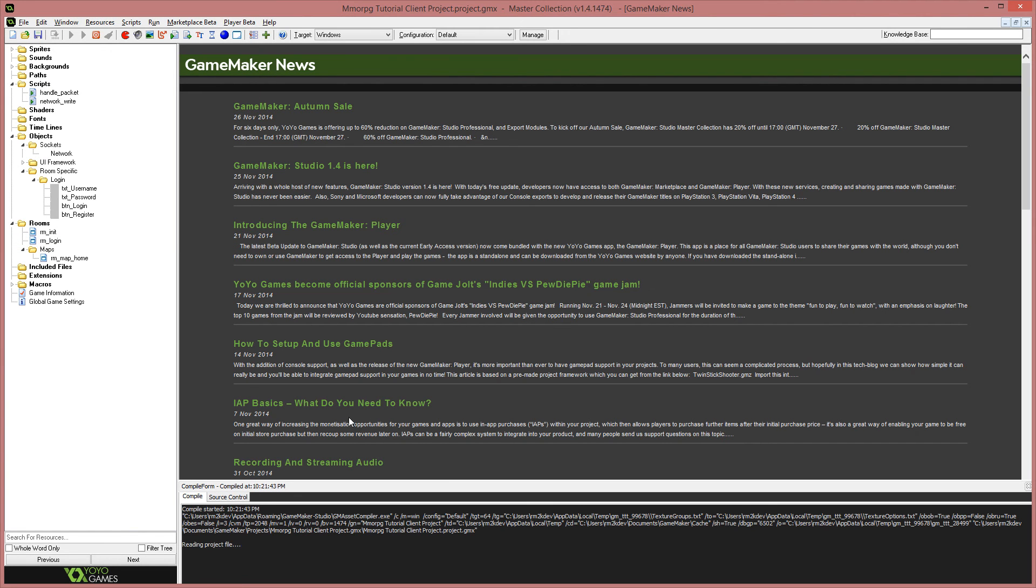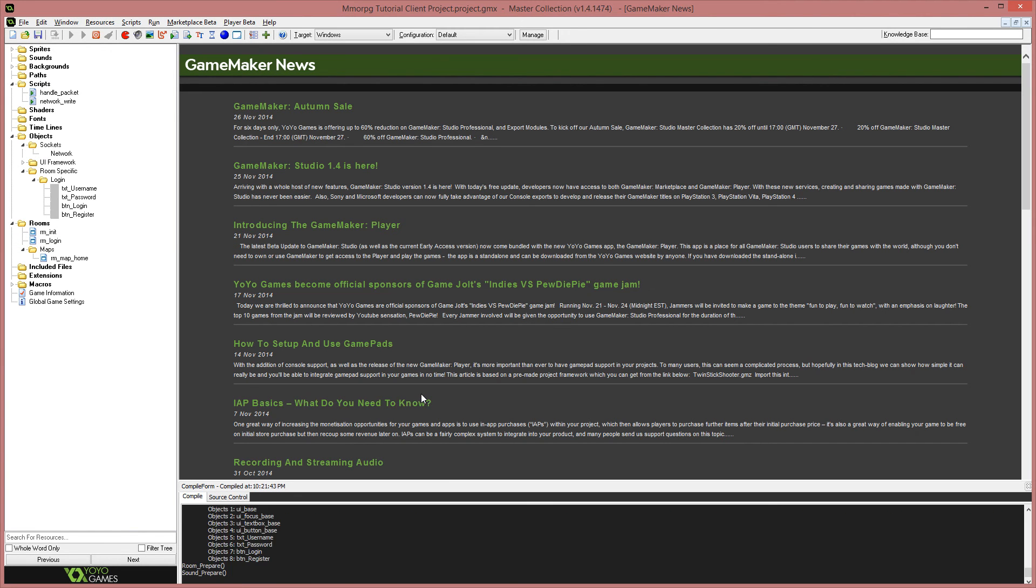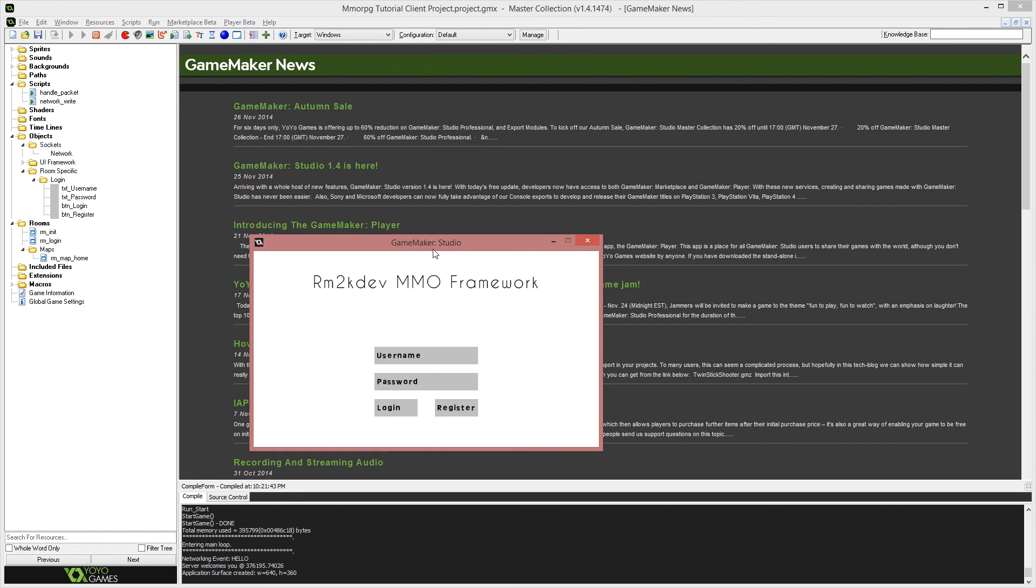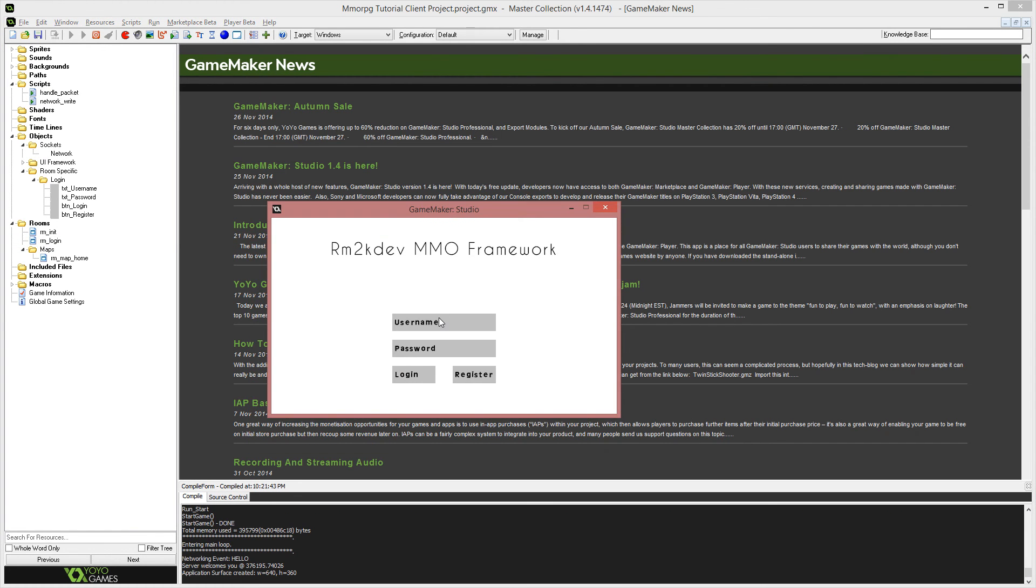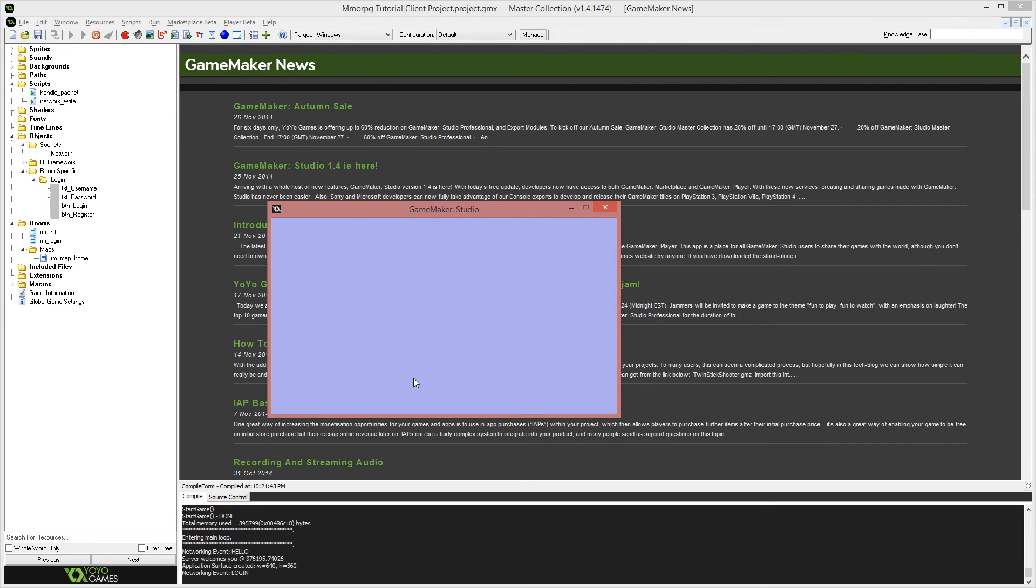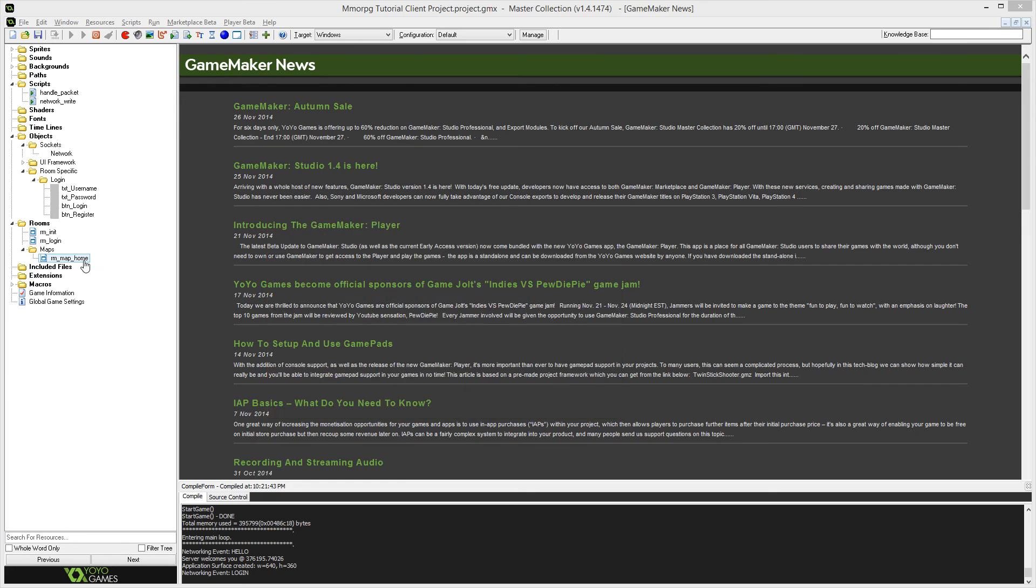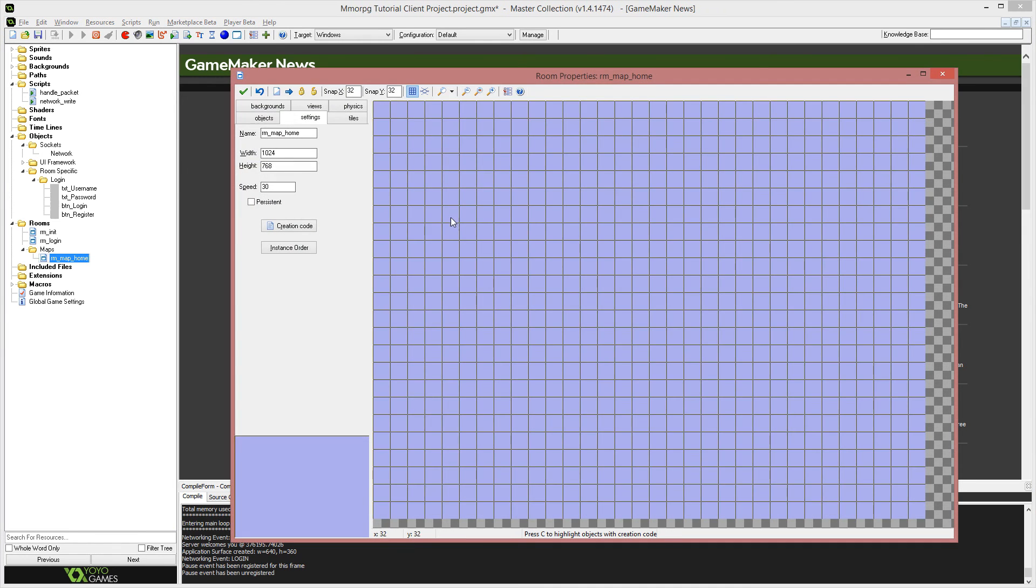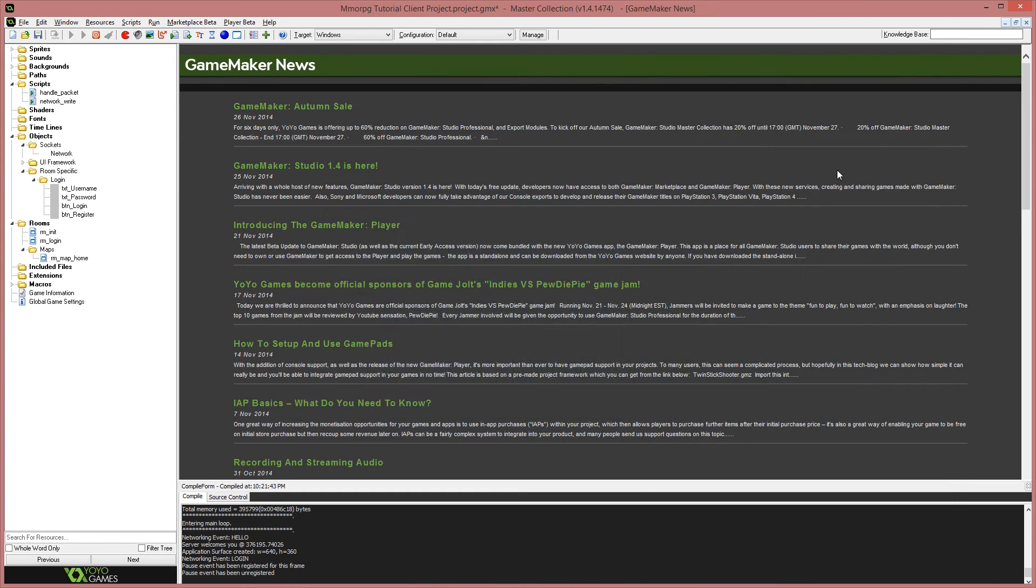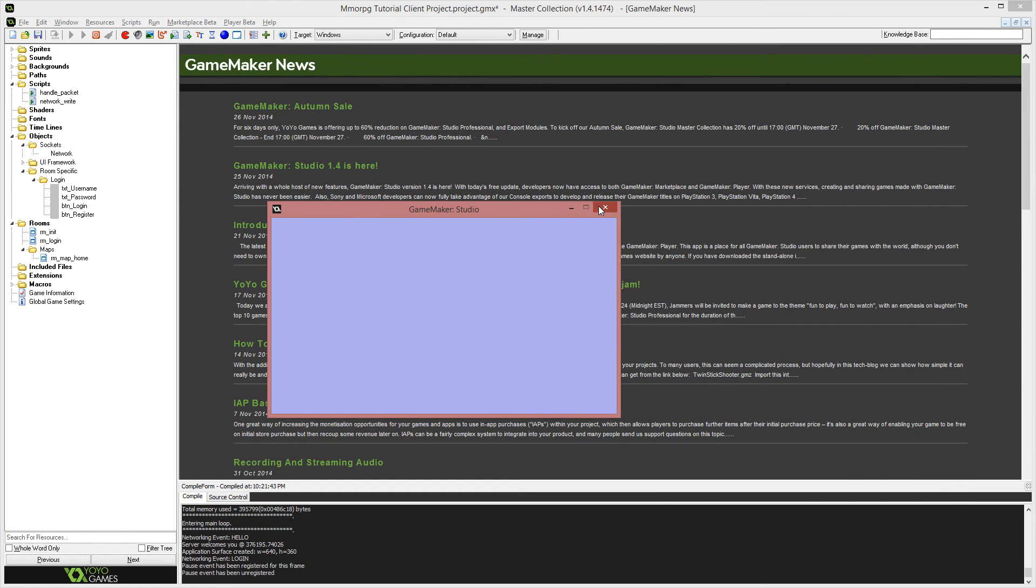So our server is running, the game maker project has started up, I'm going to log in with the a and a user that we created. And you'll see we've been taken to rm map home, which you'll recognize by the purple color. So this is the first map in our game.